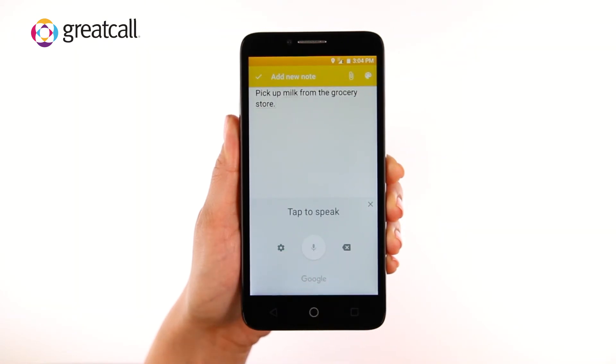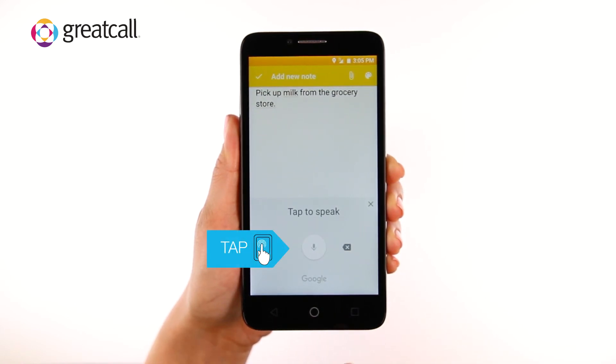Tap the microphone icon to pause voice typing. Tap the microphone icon again to resume voice typing.